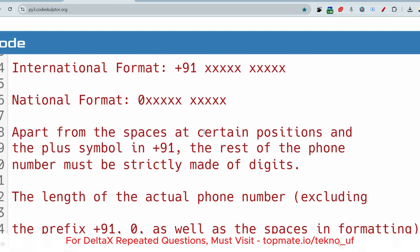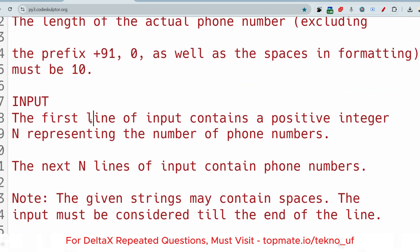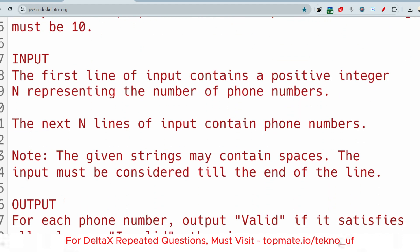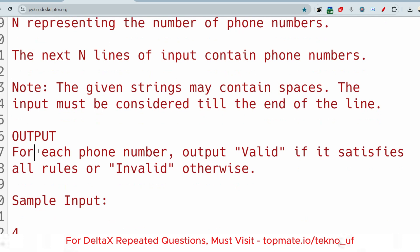The length of the actual phone number, excluding the prefix (+91 or 0) as well as formatting spaces, must be exactly 10 digits — not more, not less. The input format: the first line contains a positive integer N representing the number of phone numbers; the next N lines contain the phone numbers. Note: the given strings may contain spaces and should be read till end of line, so strip any leading and trailing spaces. Output 'Valid' or 'Invalid' for each phone number.